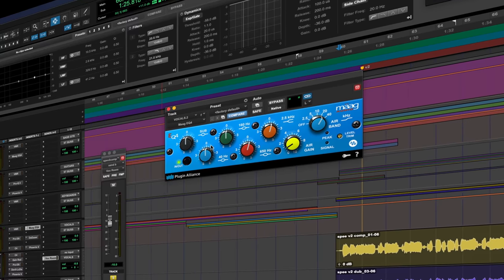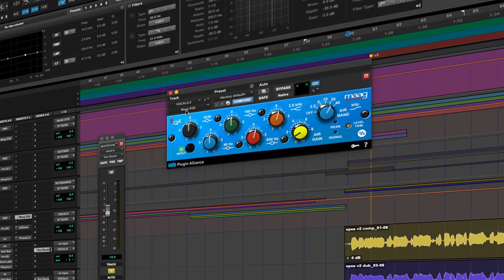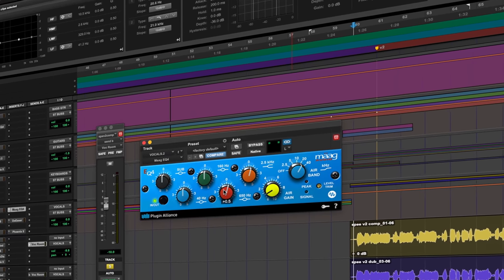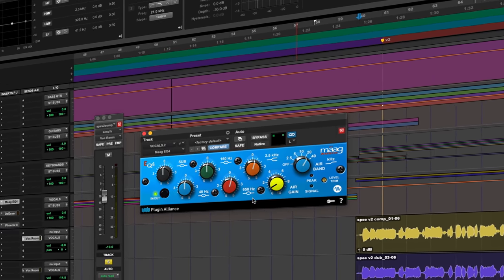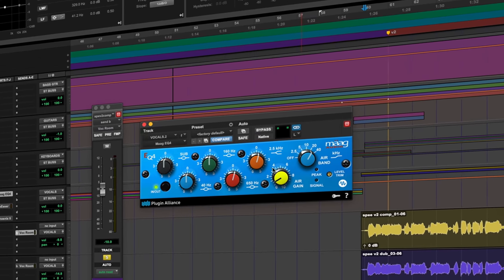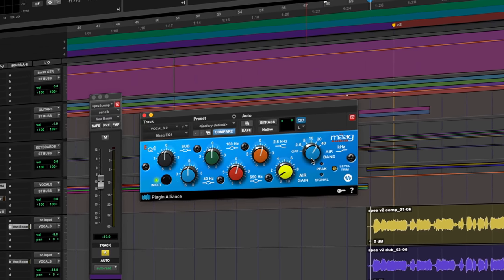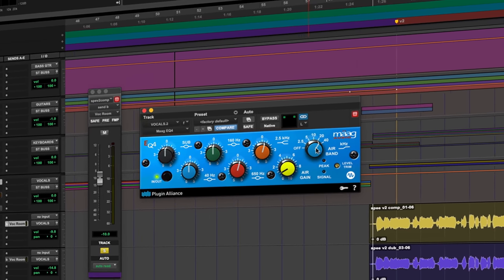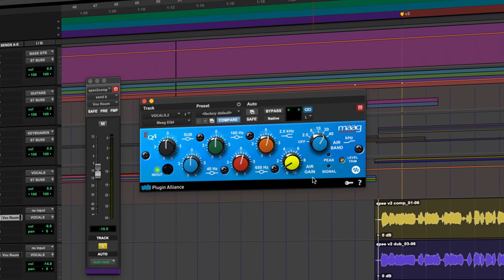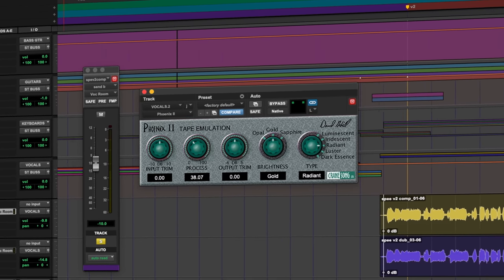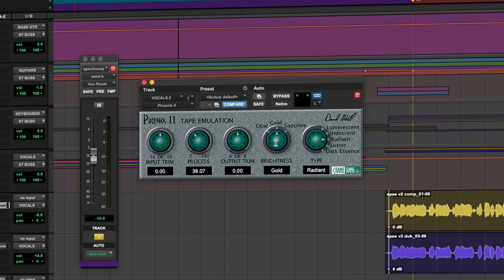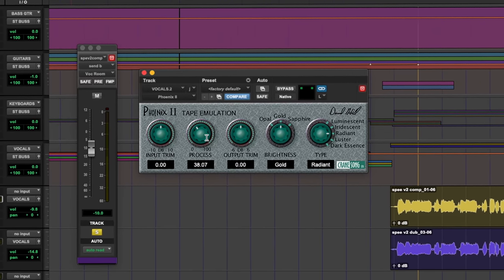C4 on the bus, it's not working too hard, just going to grab a few things here and there. The Maag EQ, not the Mega EQ, M-A-A-G. I'm just adding a half dB of boost at 650, I think 2.5K, and on their air band which is set at 20K, 1 dB of lift there. Then a Phoenix set to Radiant Neutral and 38 on the process.